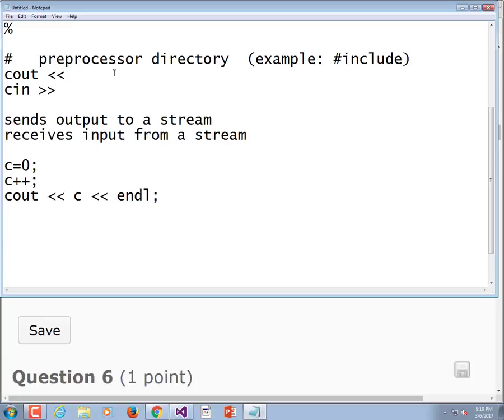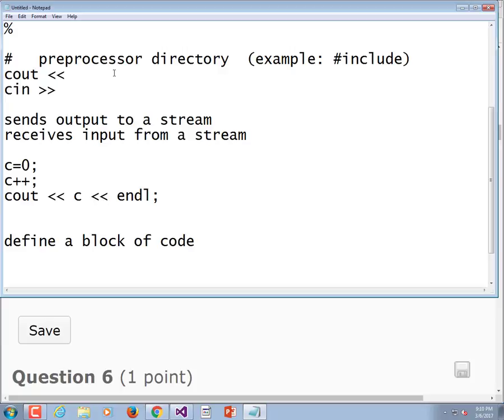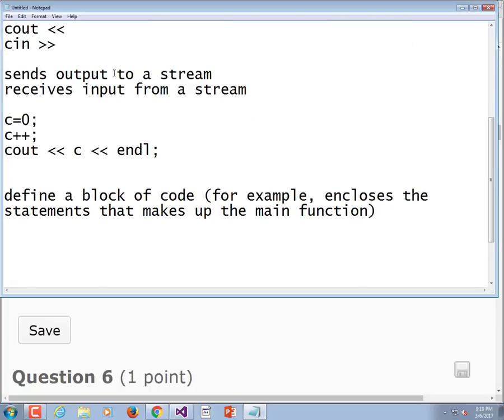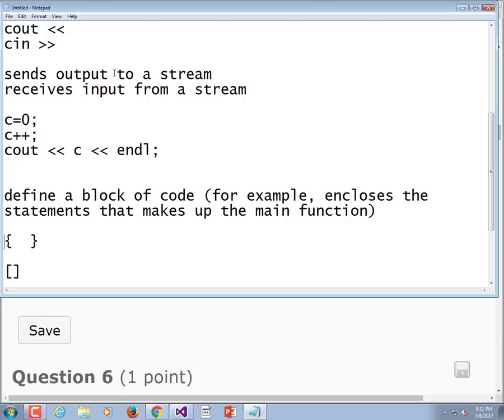I'm going to read you a definition now and just ask if you can figure it out. What symbol or symbols define a block of code, for example encloses the statements that makes up the main function? Braces, curly braces define a block of code. I never know whether to call them braces or brackets. I think the brackets are those and these are the braces.